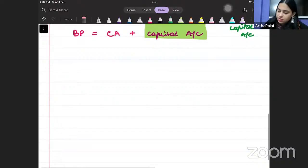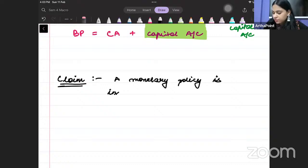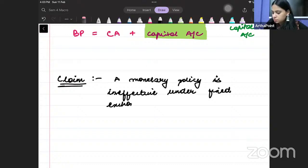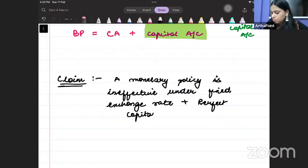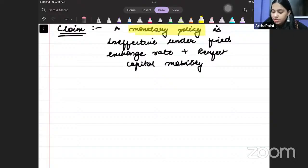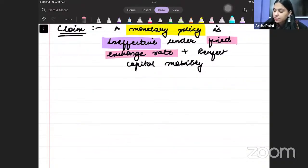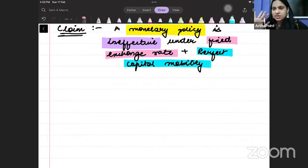Now, Claim number one — what this model claims: monetary policy is ineffective under fixed exchange rate plus perfect capital mobility. If we talk about monetary policy, it will be completely ineffective and will not be able to increase the level of output. When will this happen? Whenever there is a fixed exchange rate plus perfect capital mobility. We have an analysis for this — let us try to see why this will happen.